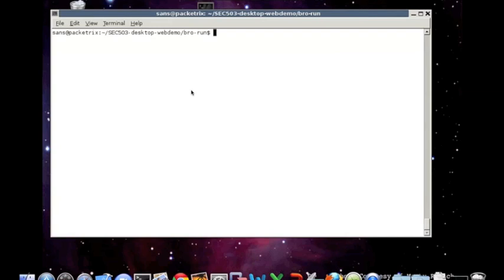And Bro is most accurately described as a framework for network traffic analysis. It has the capability to learn about noteworthy traffic using a powerful scripting language. Also, it retains data about connections and protocols for retrospective analysis, and we'll see this in the demonstration.